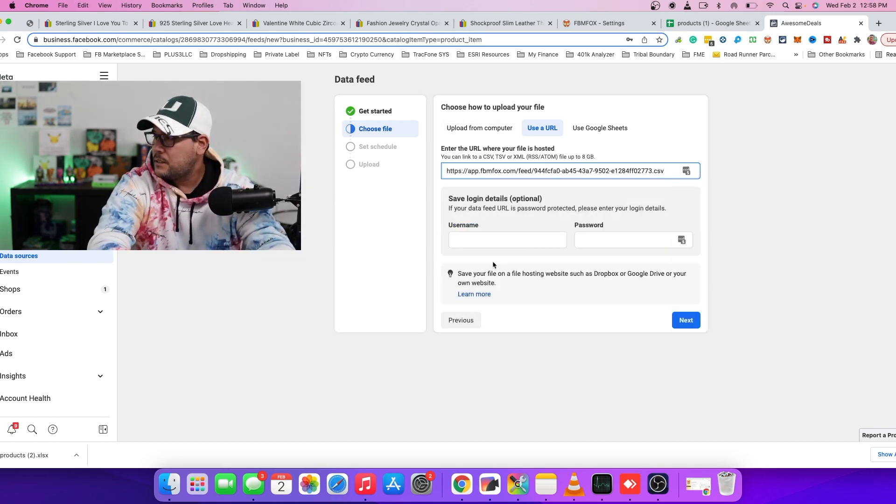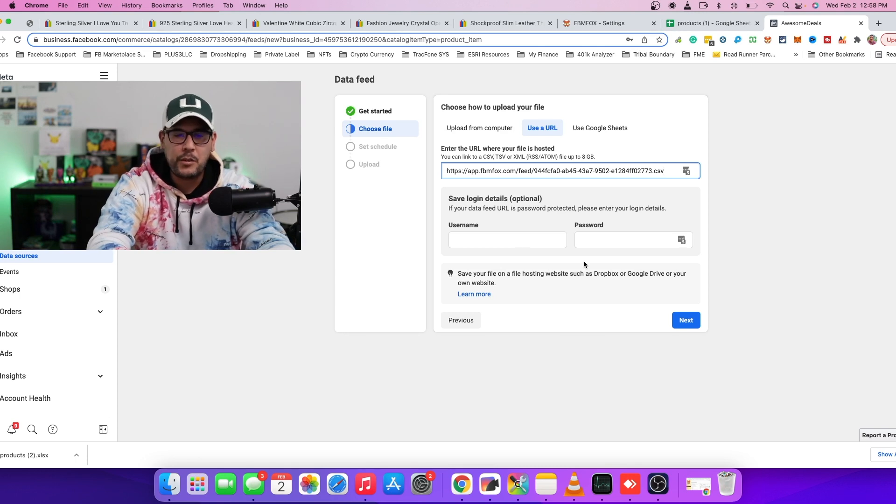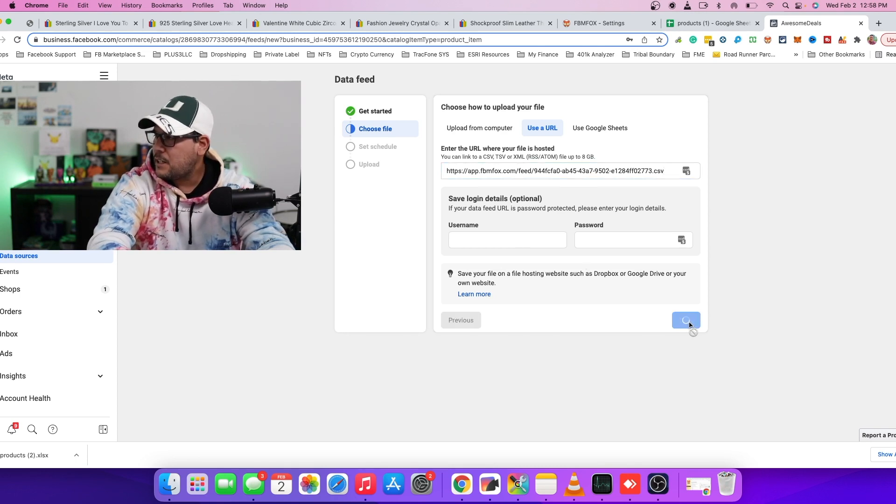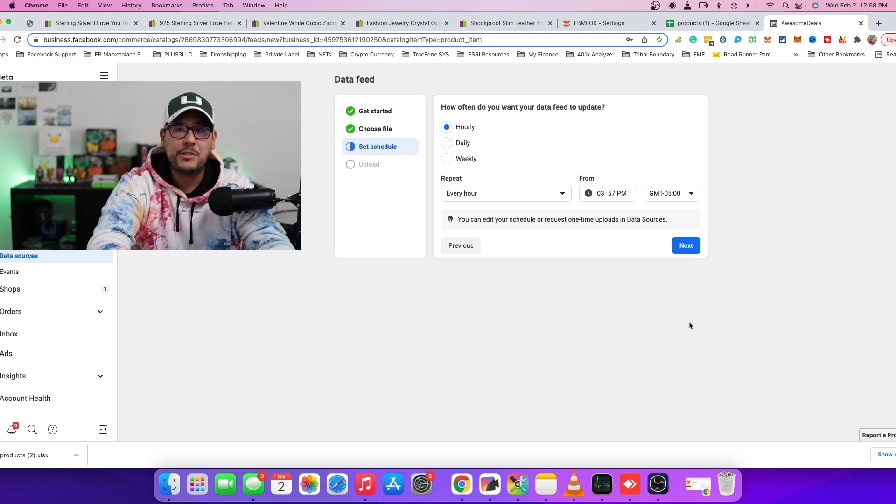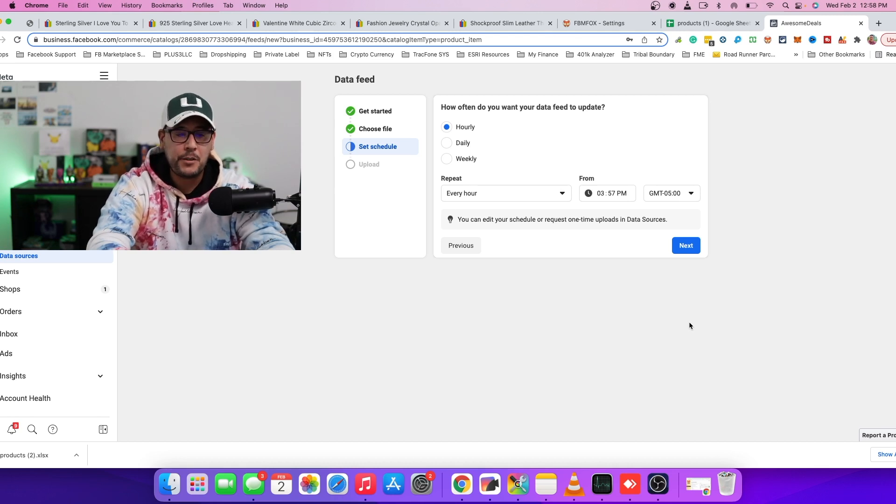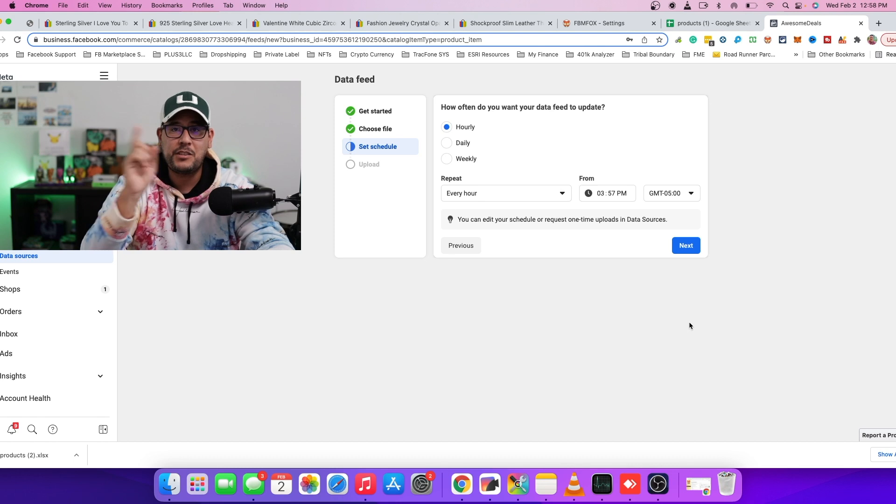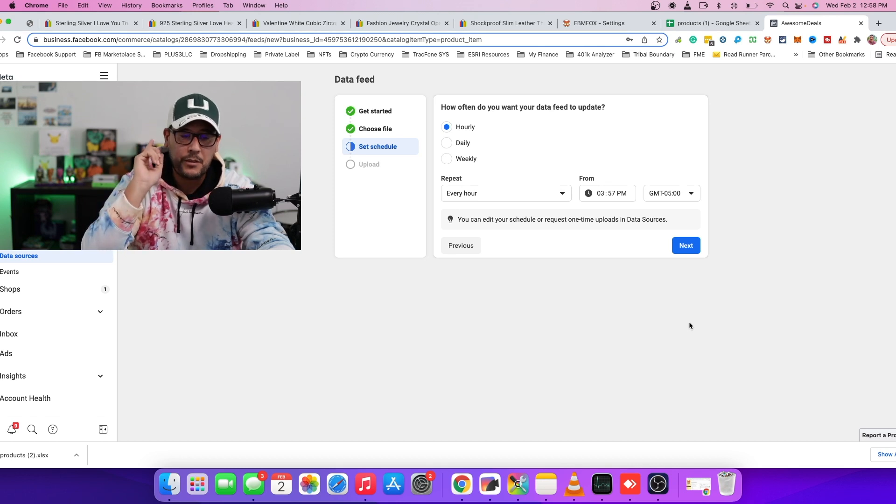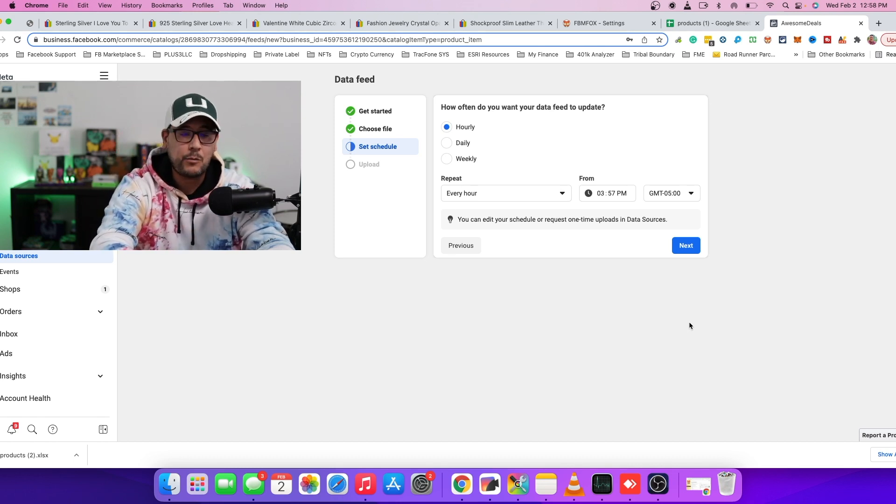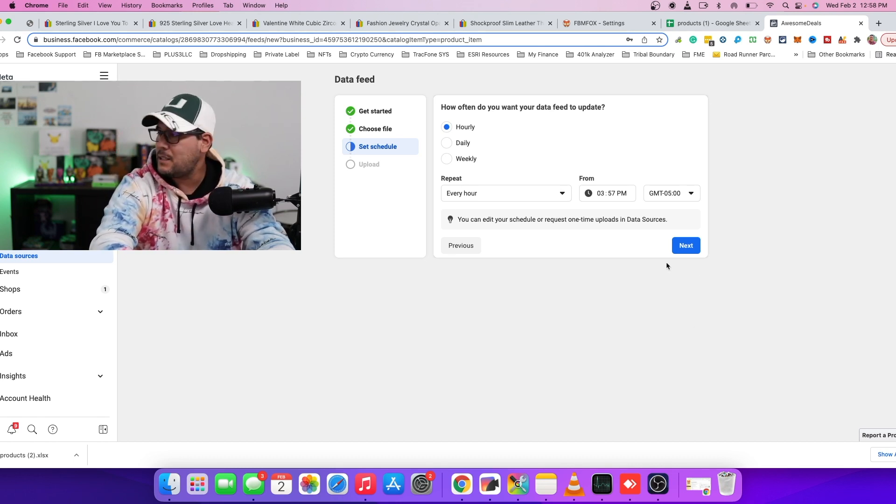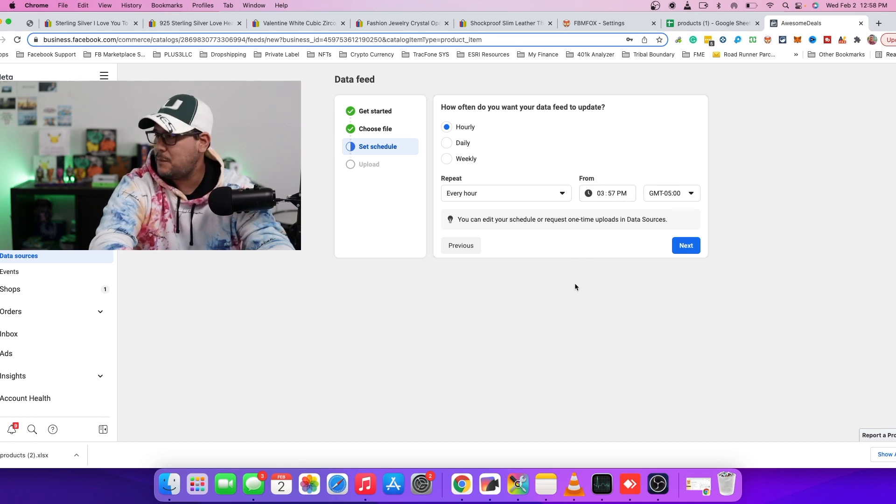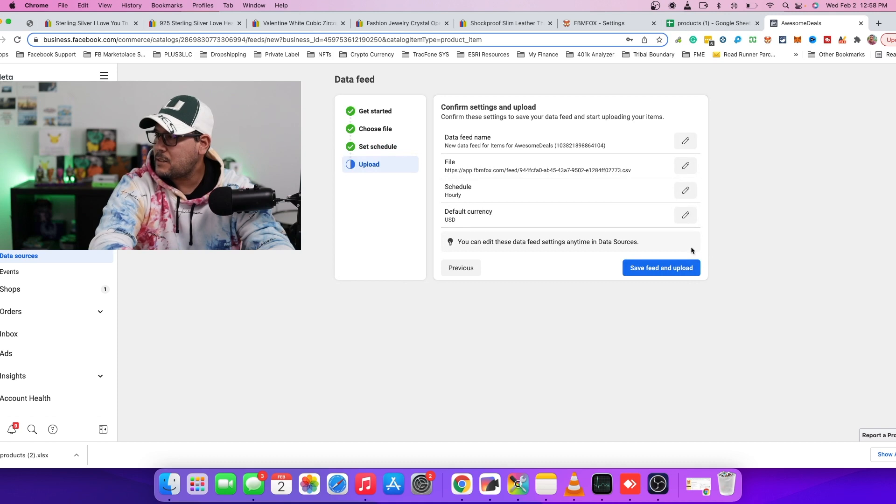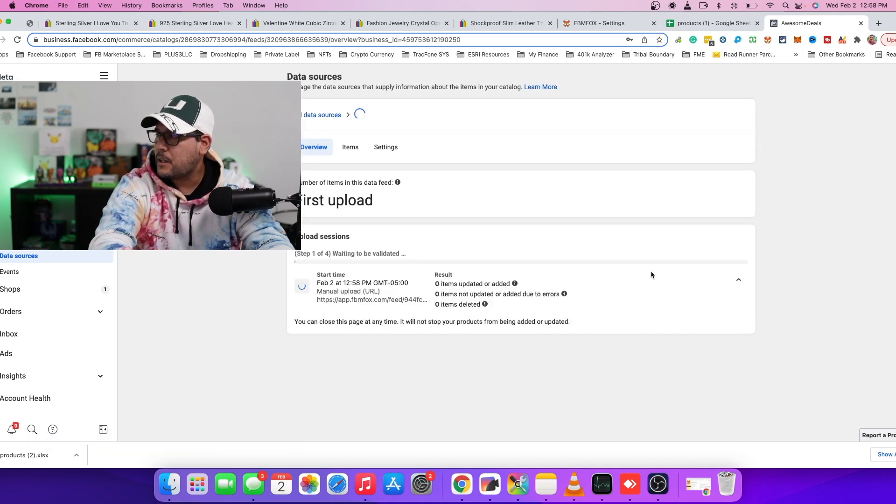Username, password, you can ignore that. You don't have to do anything here. Hit next. And this is going to ask you how frequently you want to update your feed. So how often does it synchronize with the data on FBM Fox? Hourly is the one that's recommended. And you can change the time if you want to, but for now I'm just going to leave it to the default. Hit next. And you can save your feed.